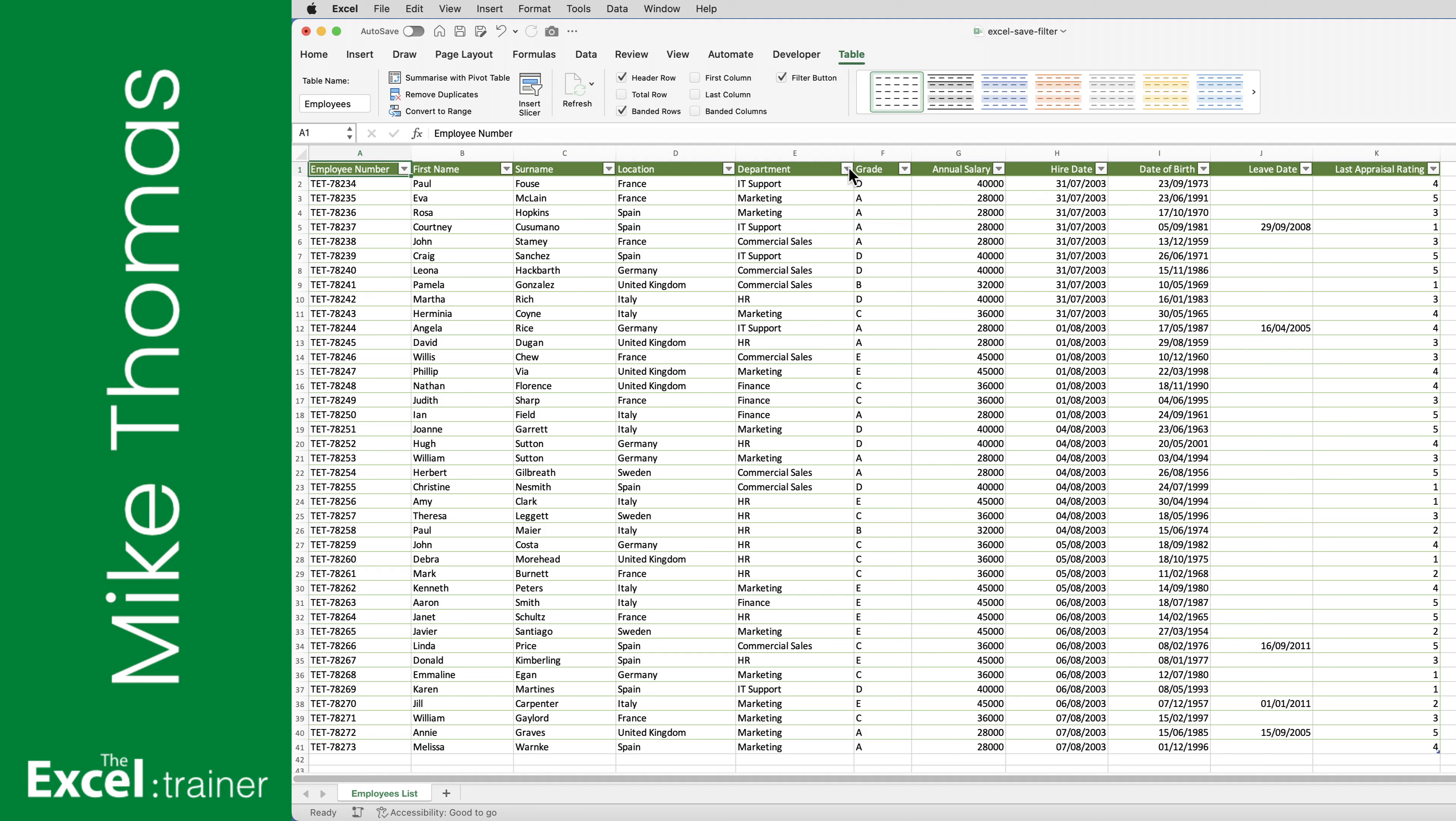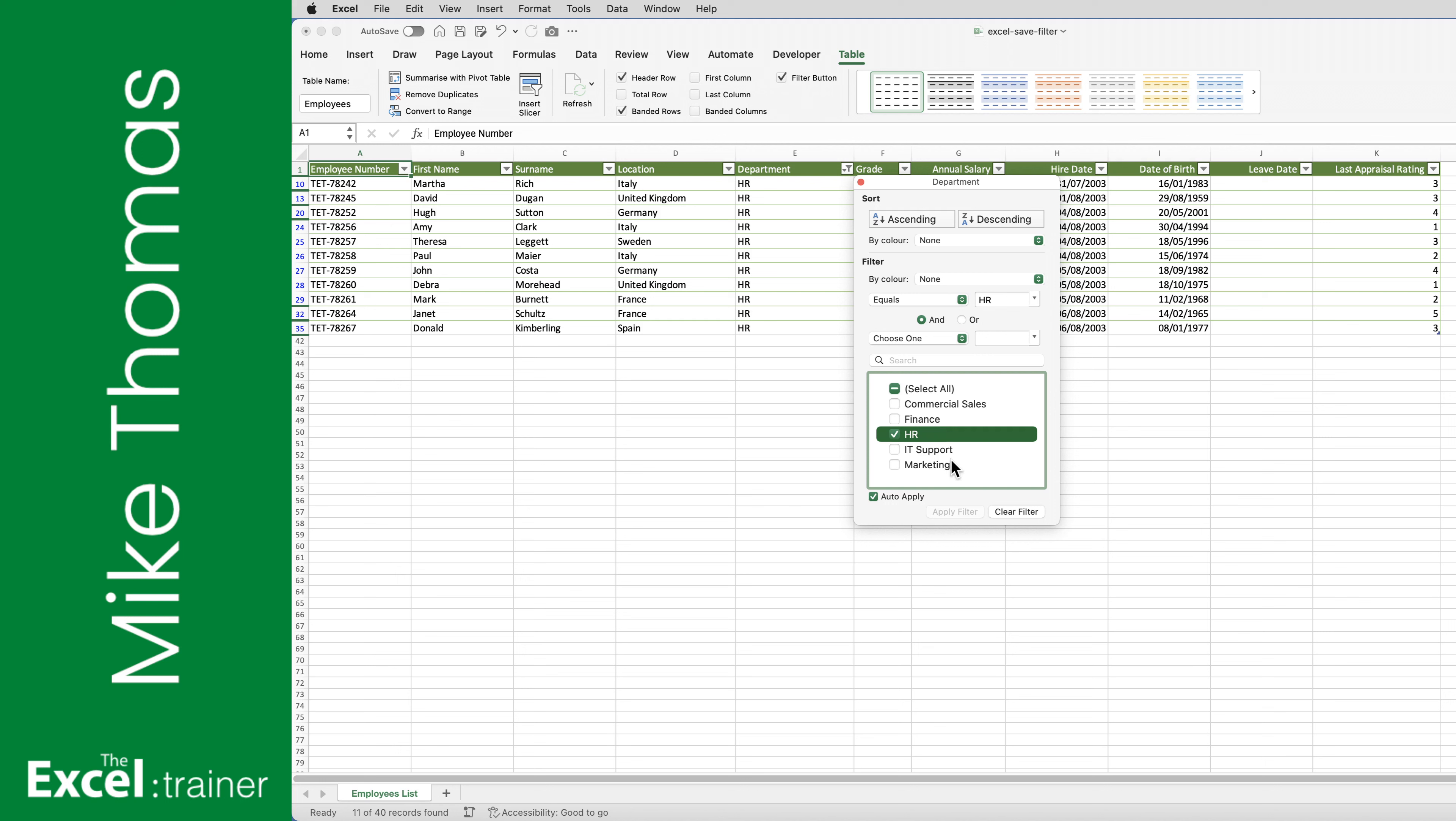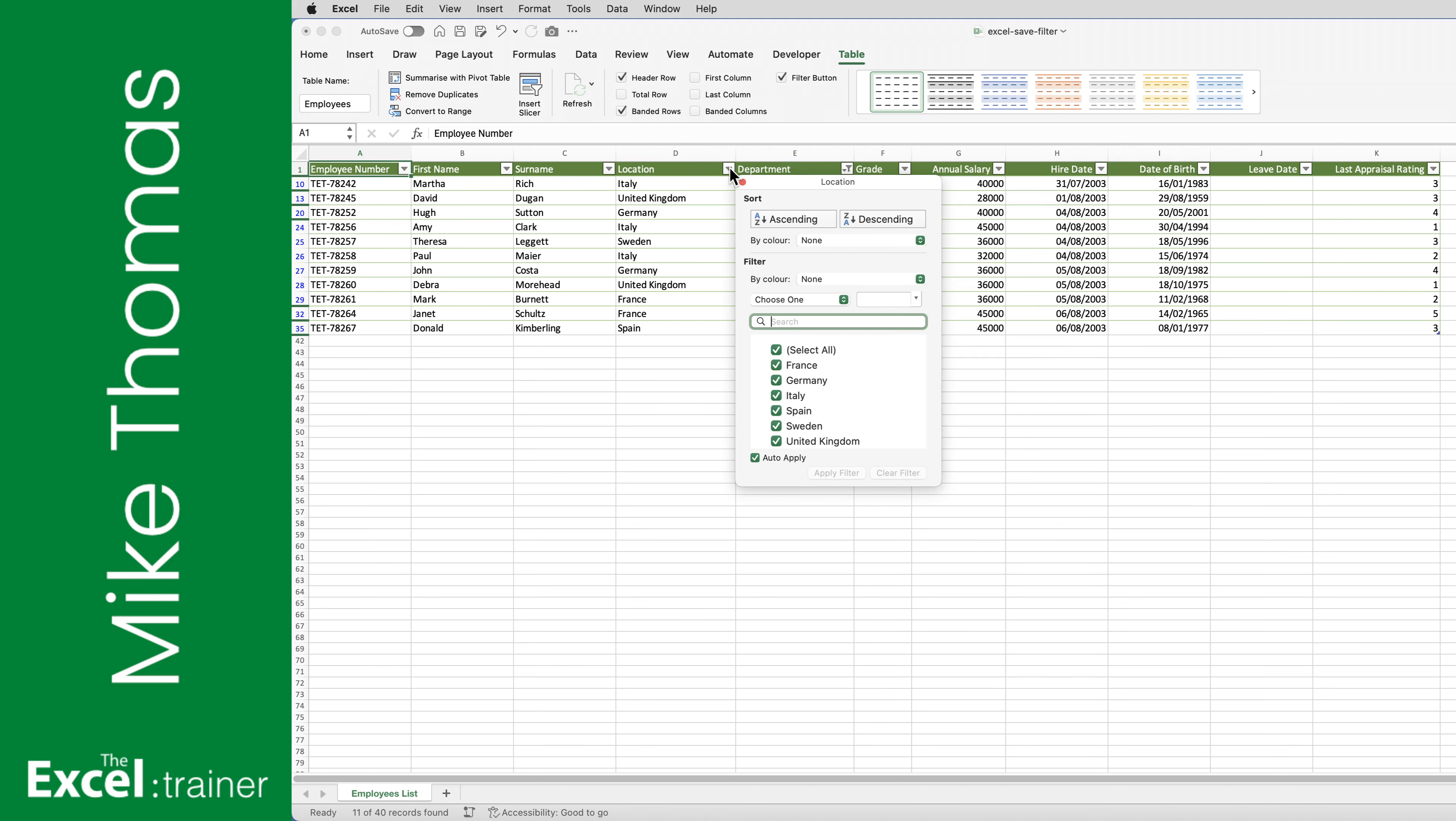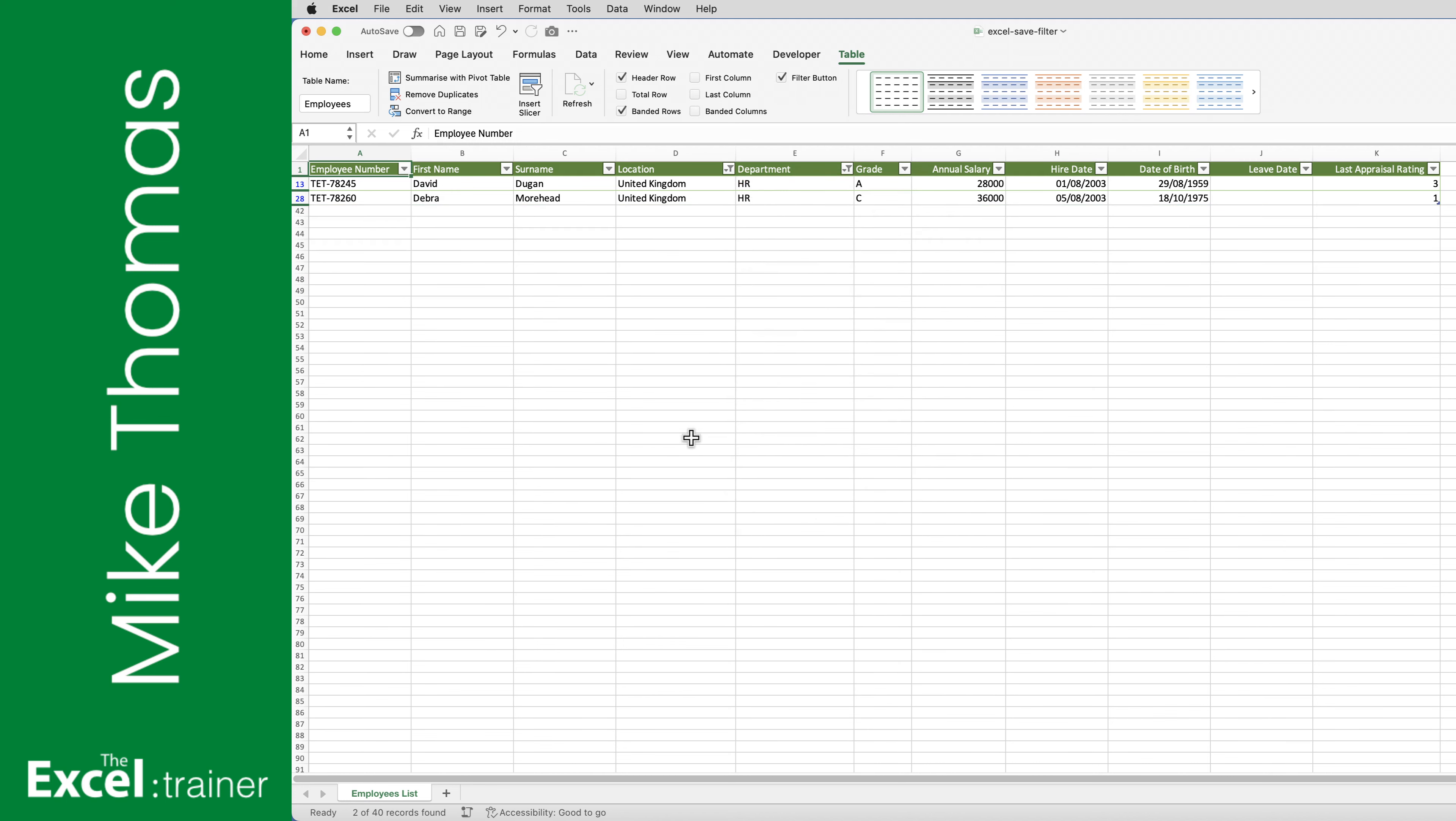I was showing the group how to set up a list for filtering, and somebody asked if it's possible to save the criteria so that you can quickly reapply it, rather than having to set up the same criteria time after time. The answer is yes, and in this video I'll show you how to do it.